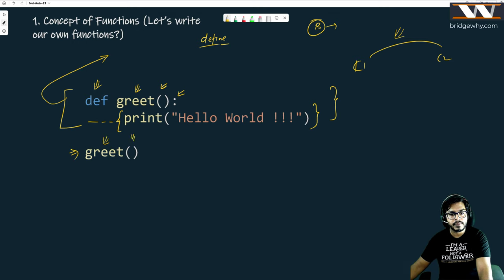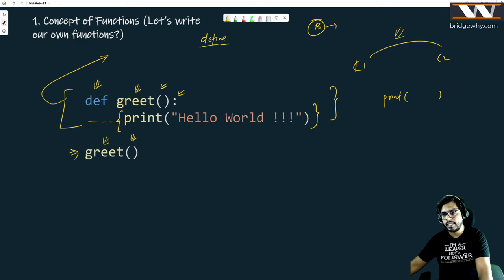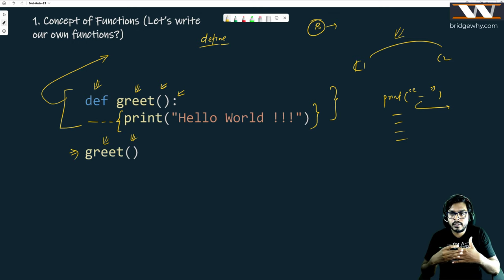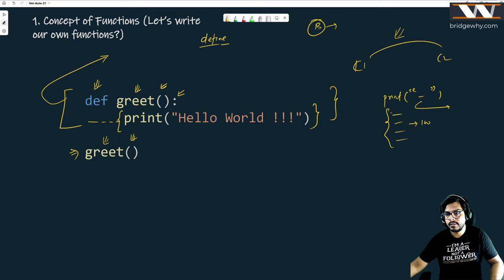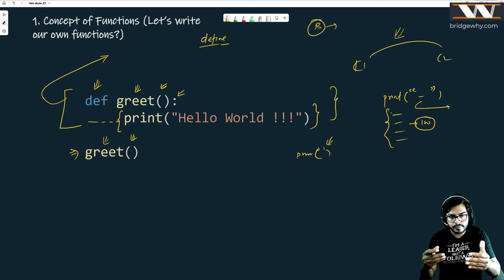For example, we use the print function many times. What we do is write 'print', then parenthesis, and whatever we write inside is going to be printed on your monitor. Somebody has written the statements for the print function, and what we are doing is just calling that name. The major advantage is that you do not need to write all those statements when calling this function — maybe the print function contains 100 or 1000 lines of code.